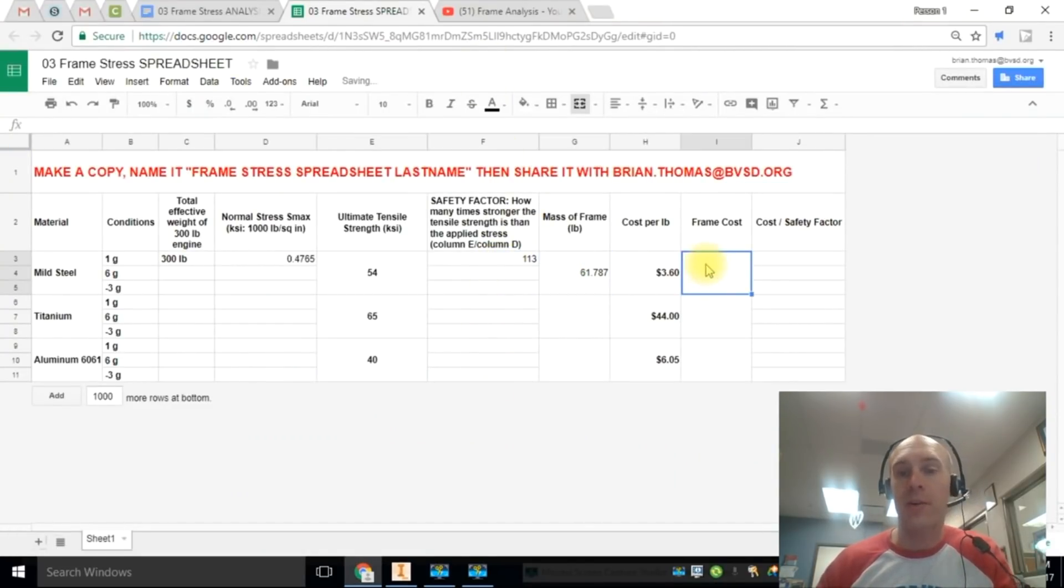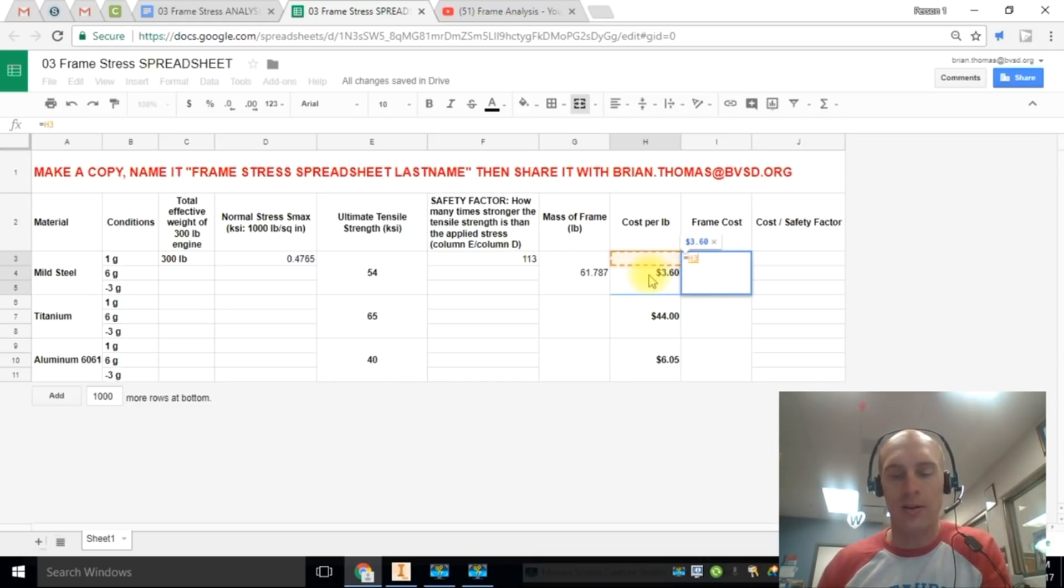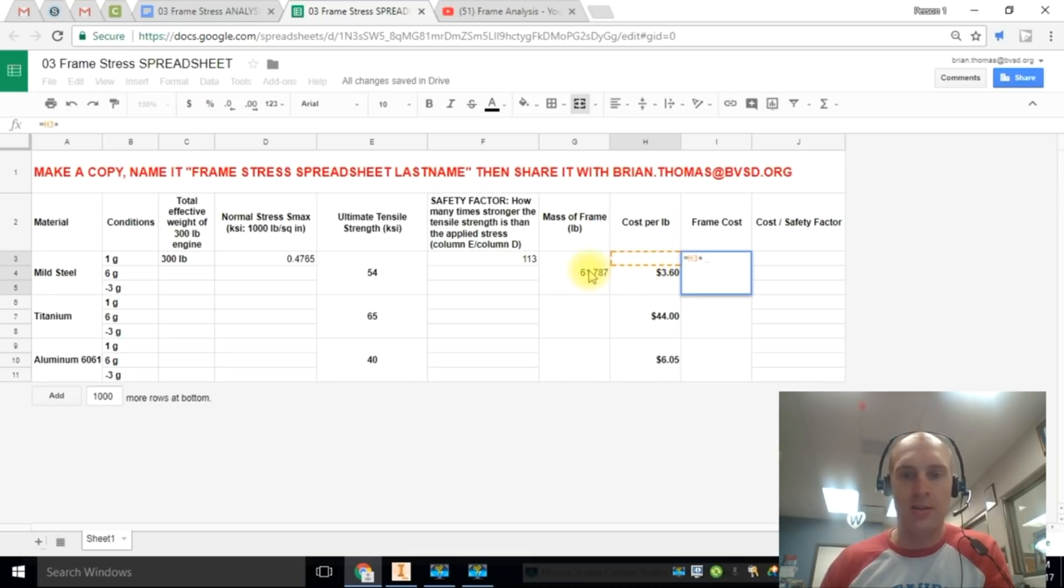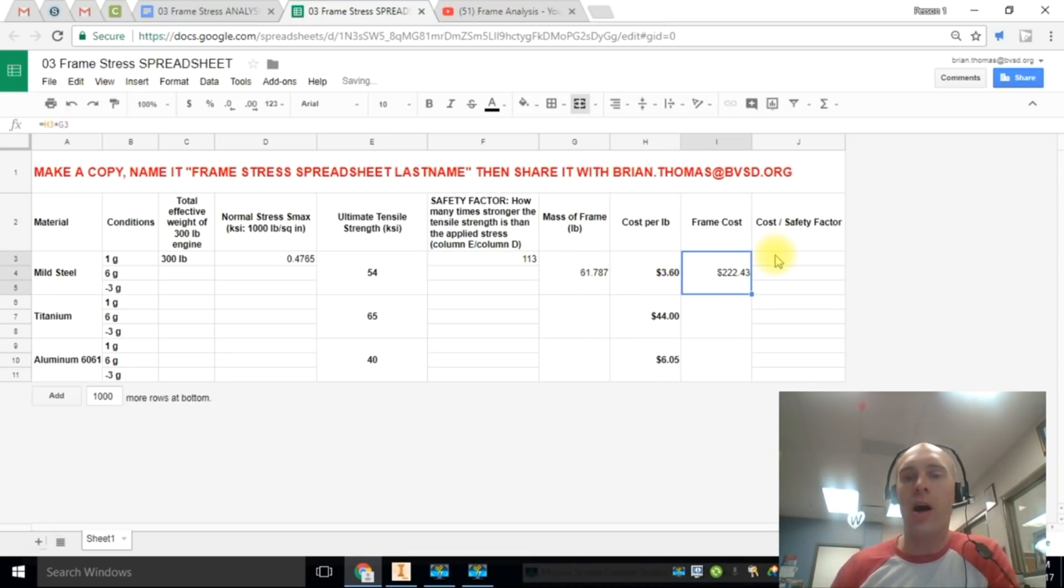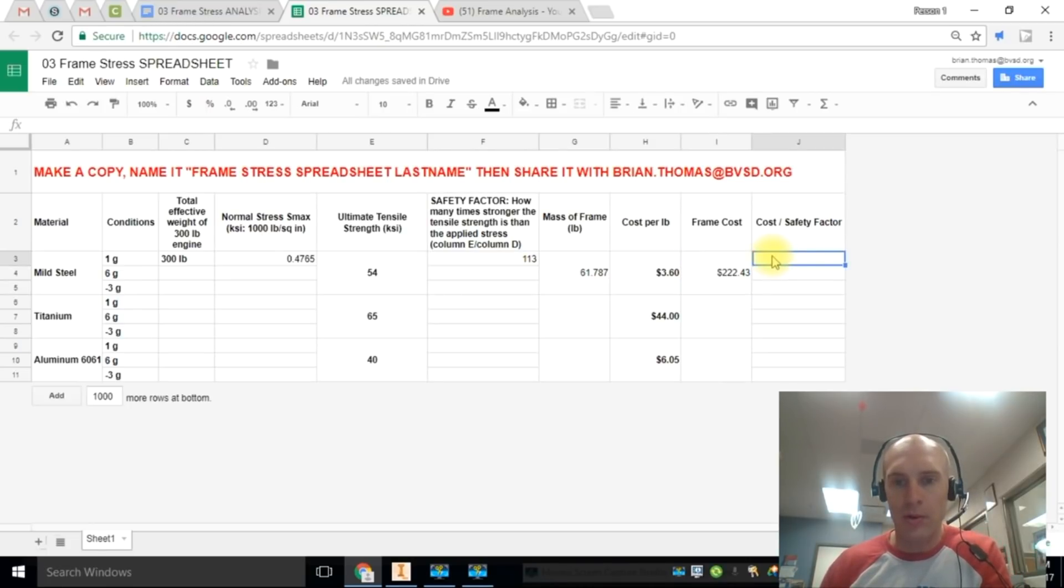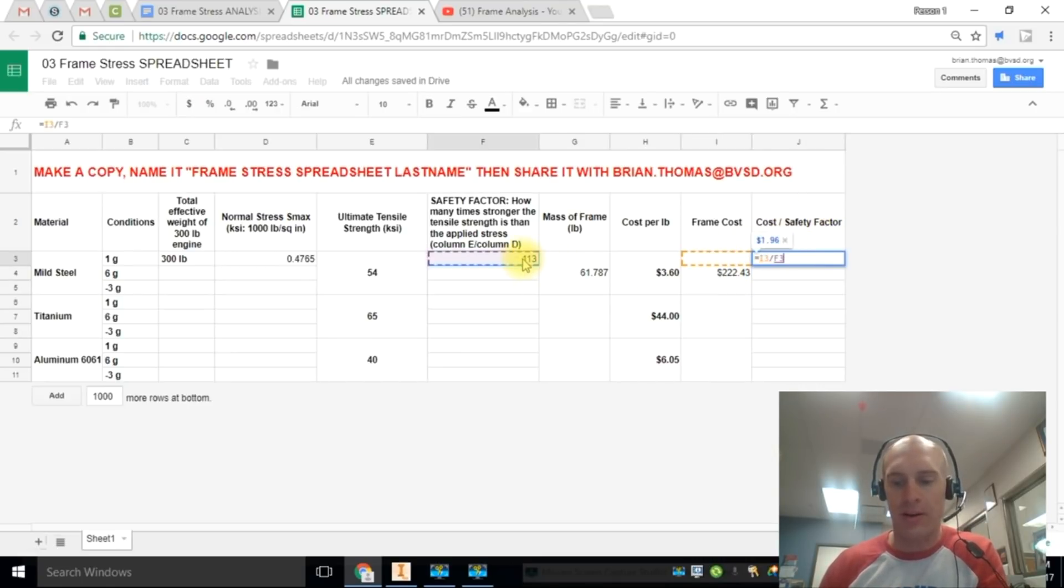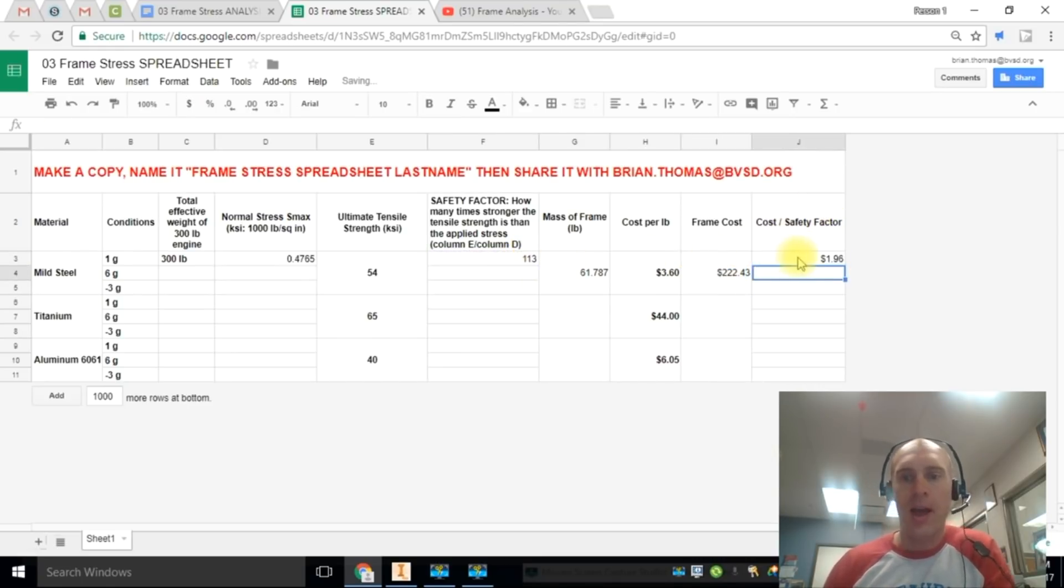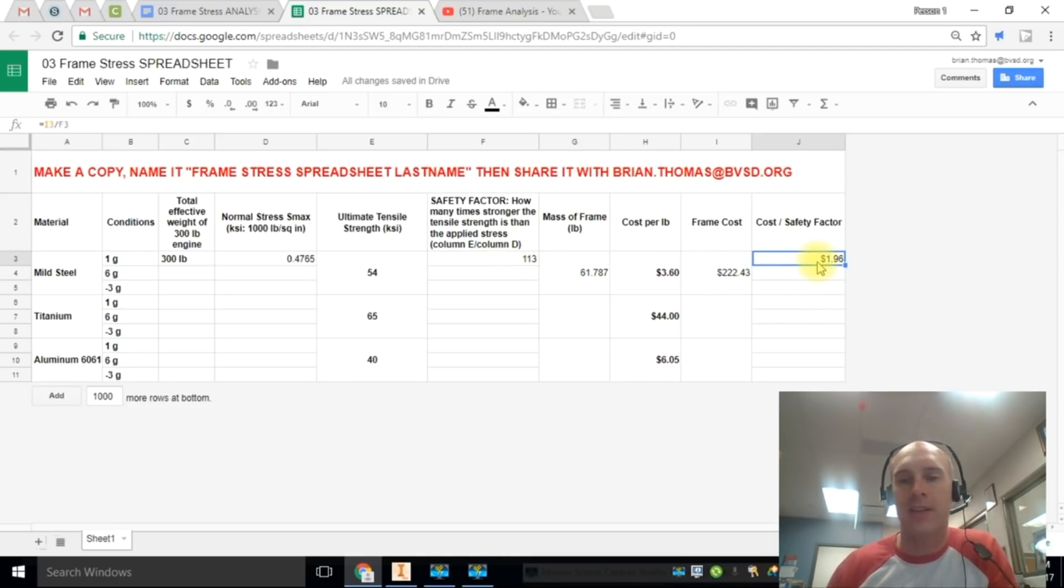To find the frame costs, we do formulas again. So I say that's equal to, and I click this cell. And then I do the times, which is shift 8 or that star, this cell. And now I need to see what the cost of that safety factor is. So if I click on this cell, then I do that equals the cost divided by, per is divided by, the safety factor right over here. And so each unit of safety factor I have there is costing me $1.96.